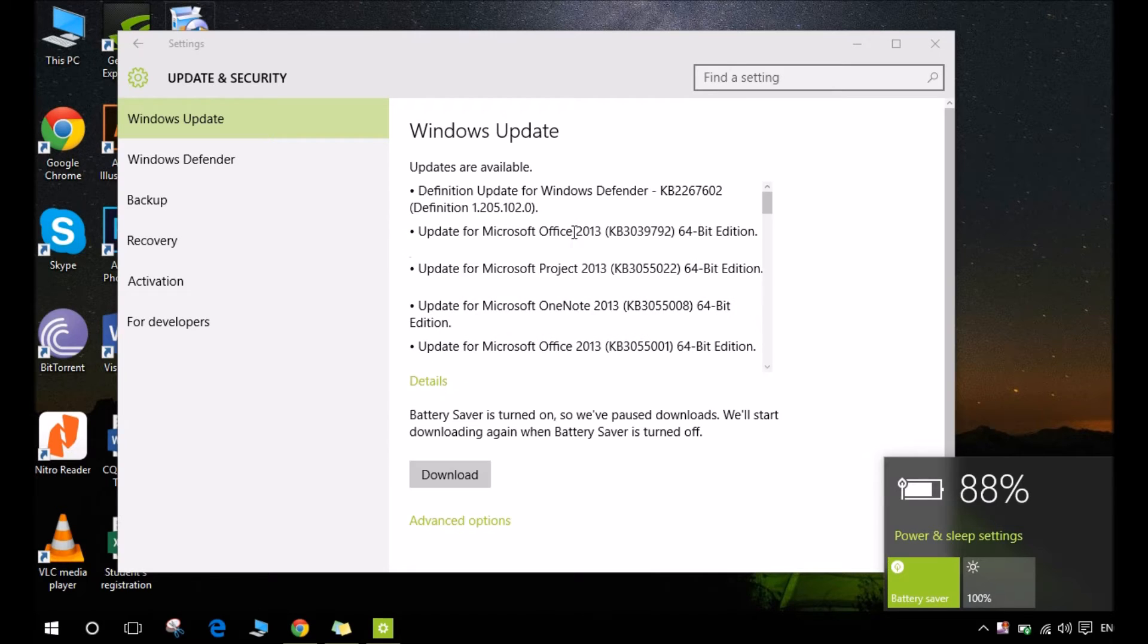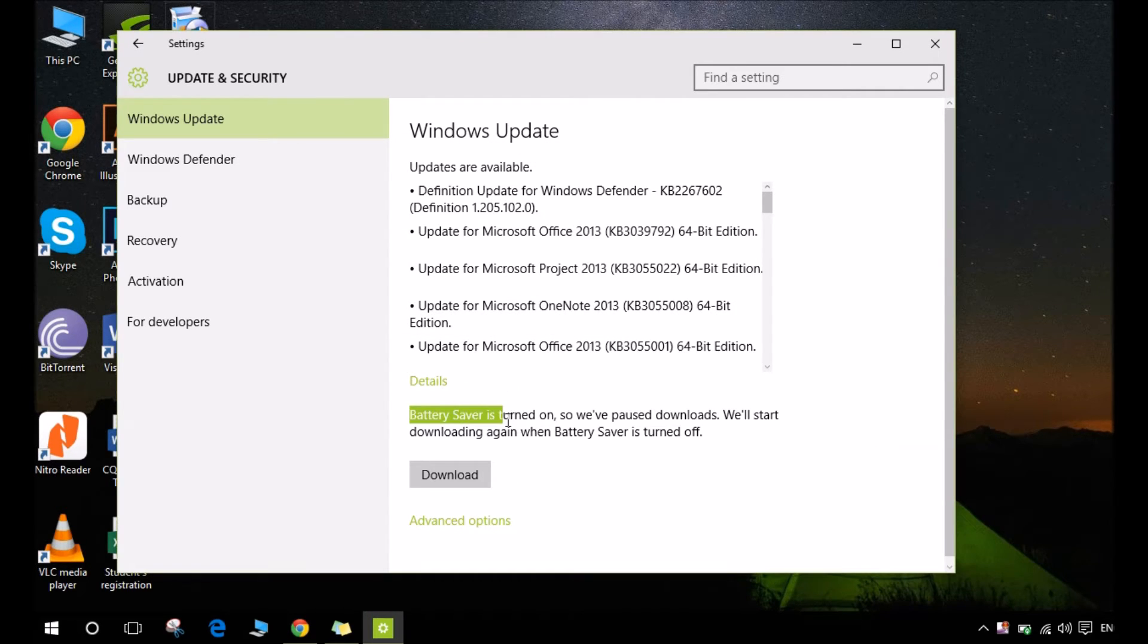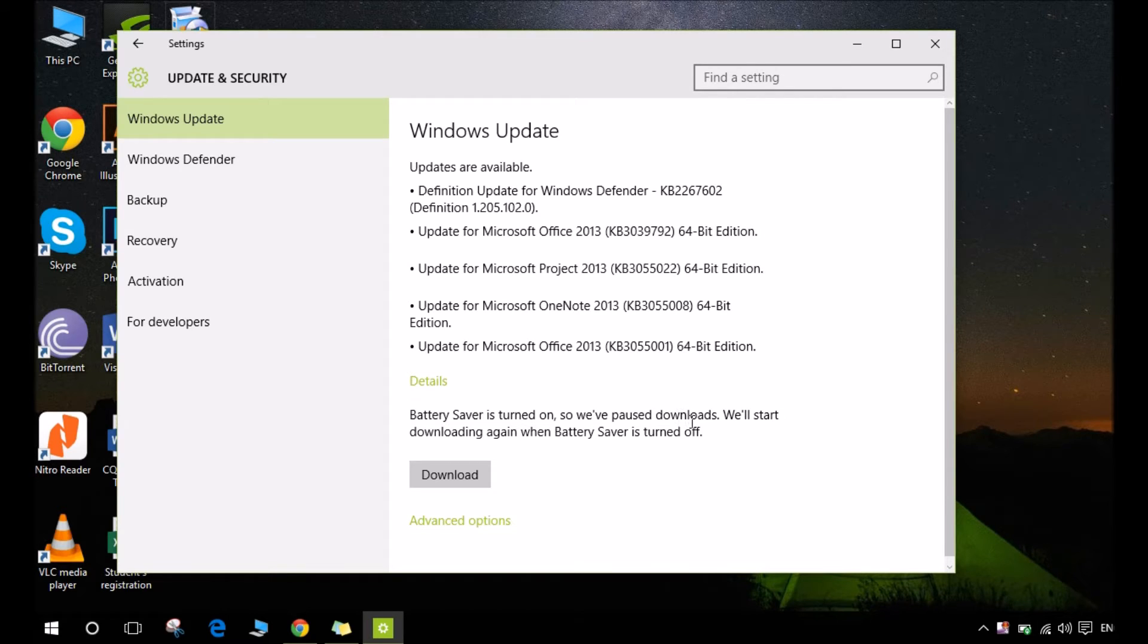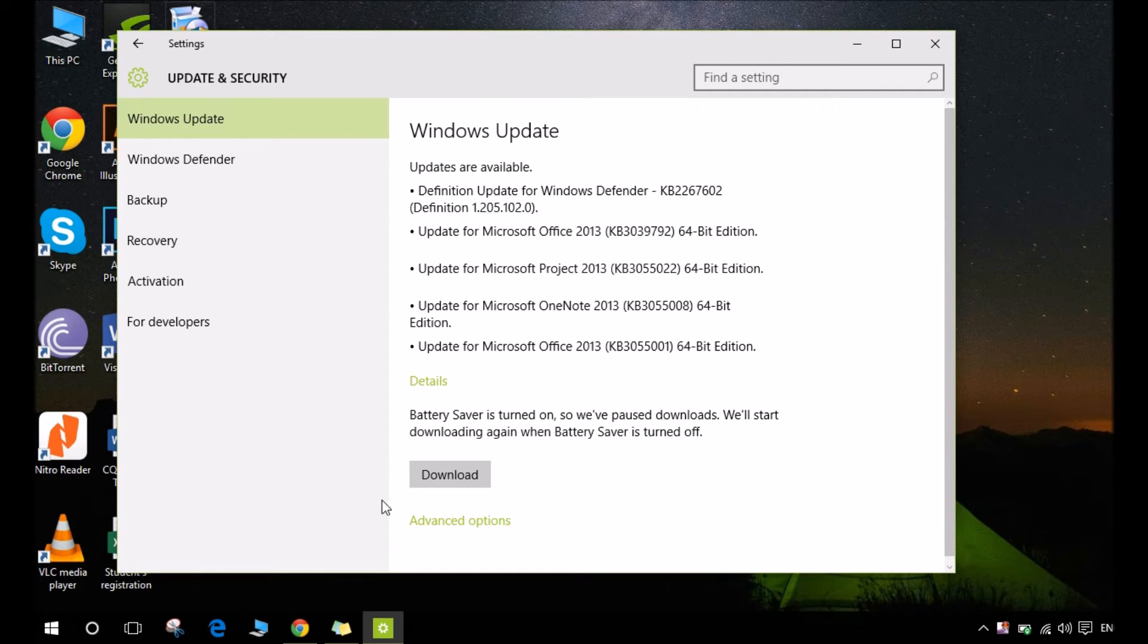So this will pause all the downloads. See, battery saver is turned on. We have paused the downloads. This means this has stopped Windows update and now I can finally go to any website and download anything.